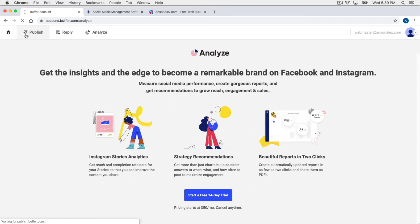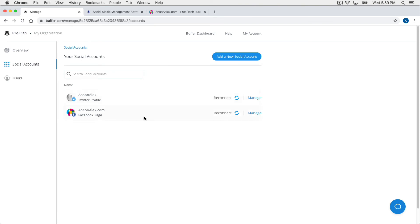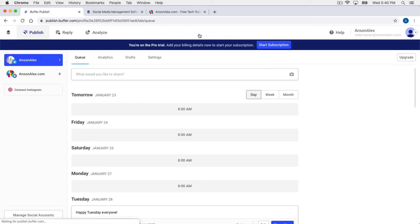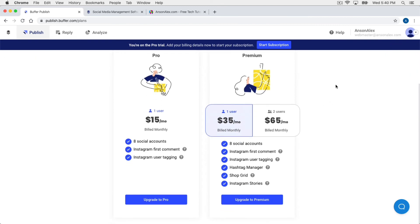Let's go back to the Publish section. If at any time you want to add social accounts or delete them, go to the bottom left and click 'Manage Social Accounts.' This is where our two accounts are currently listed. We could add another social account at the top, or to delete, click Manage. You can also remove an account or assign another Buffer user to have access to posting to that account — great if you're a business with a marketing team. At any point you can click the Upgrade button on the right to see the different plans available and upgrade from within Buffer.